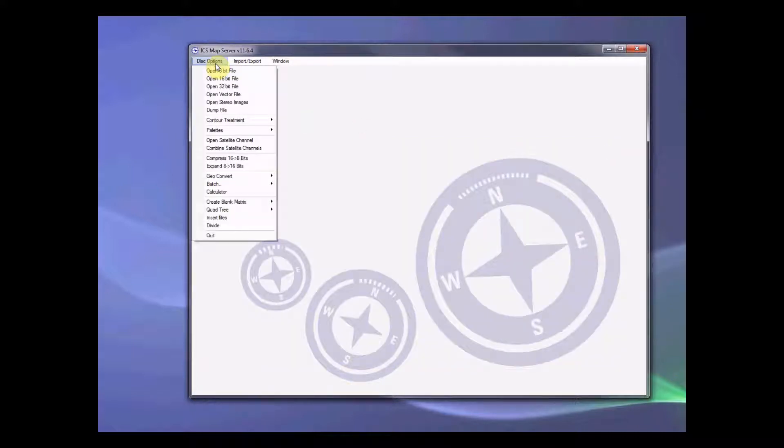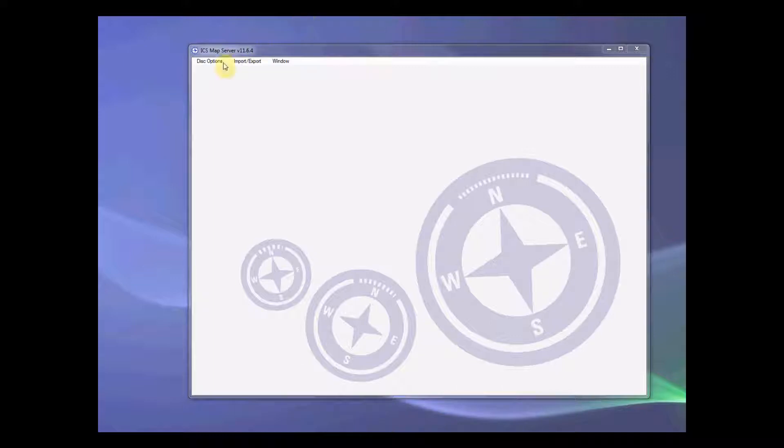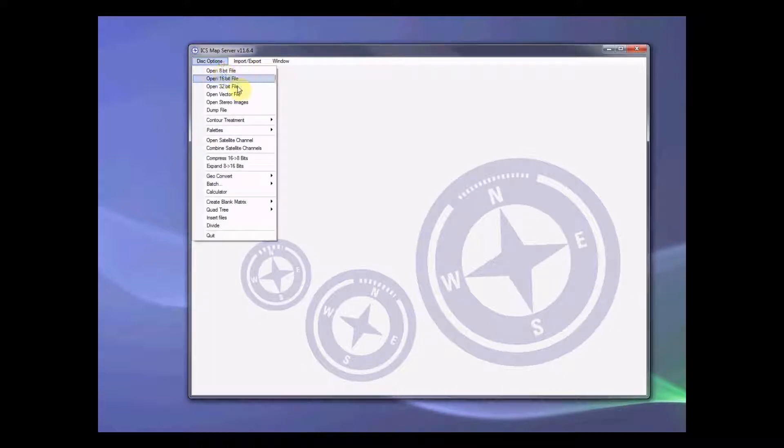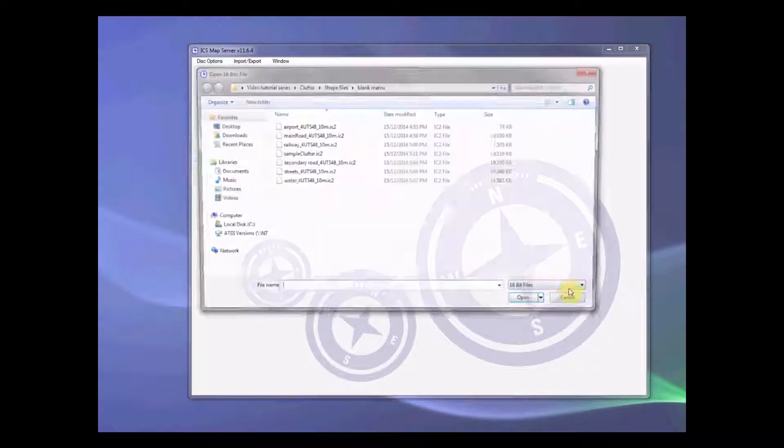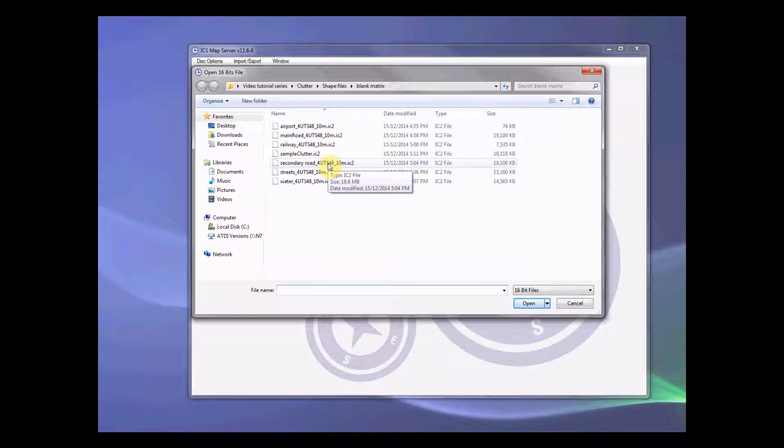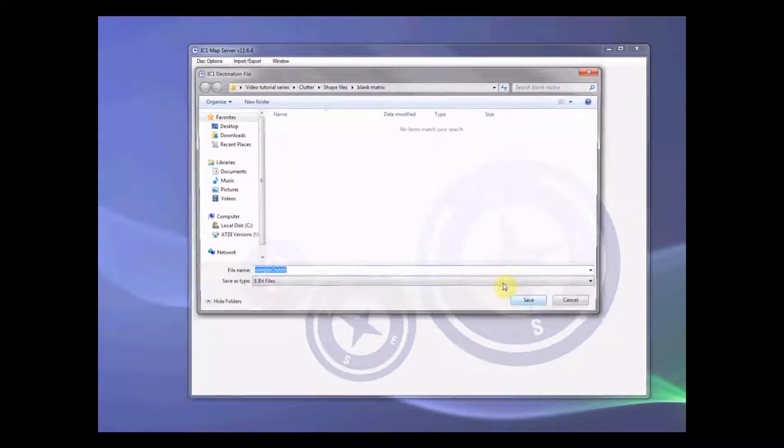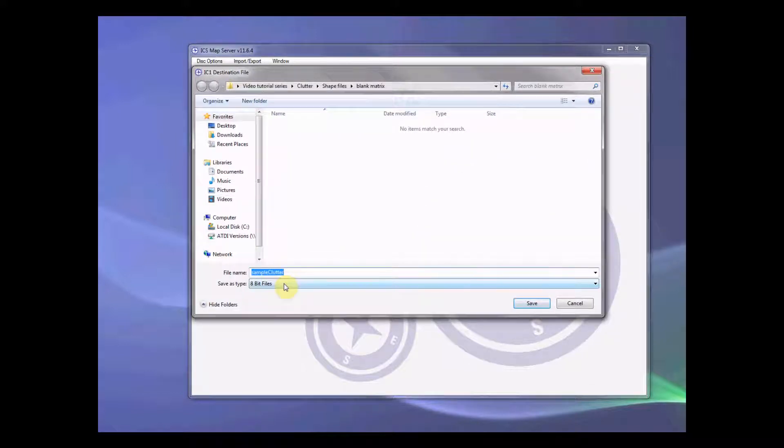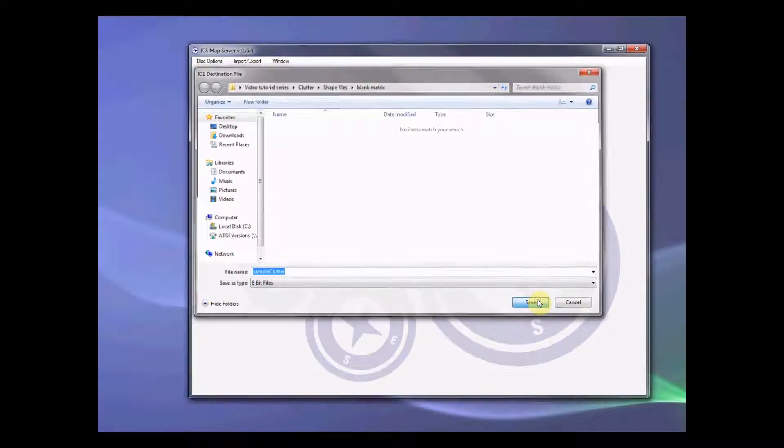Now, what we need to do is convert this 16 bit file into 8 bit file. Because our clutters are 8 bit file. So let's select this. Sample clutter, 8 bit file. Save.